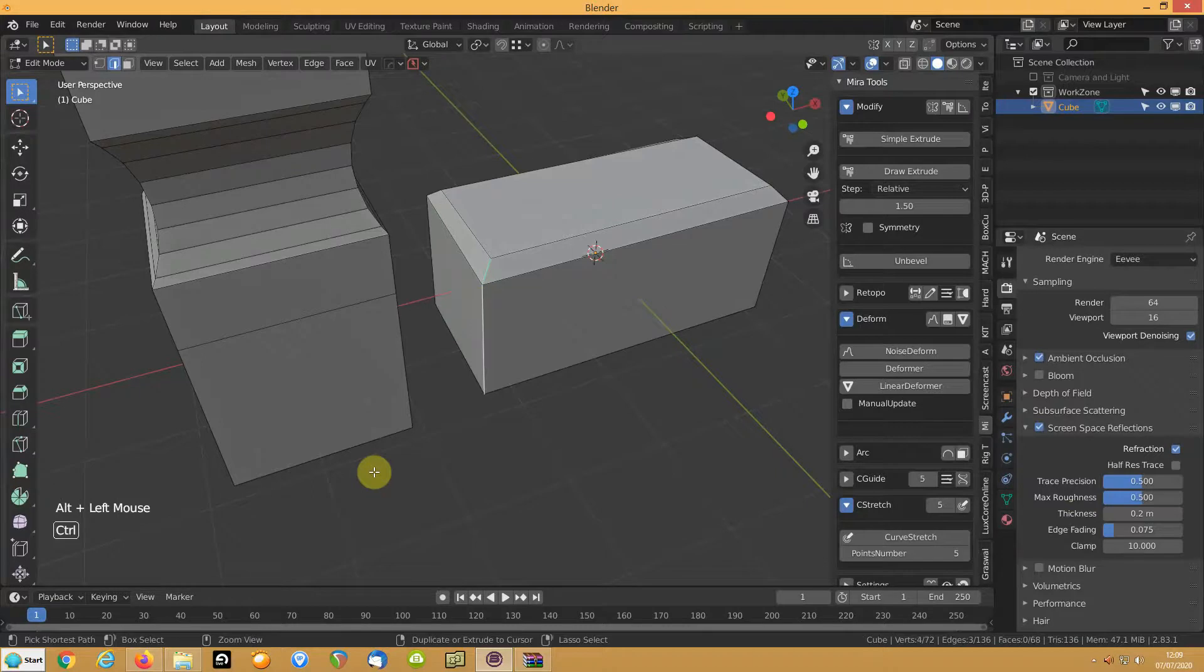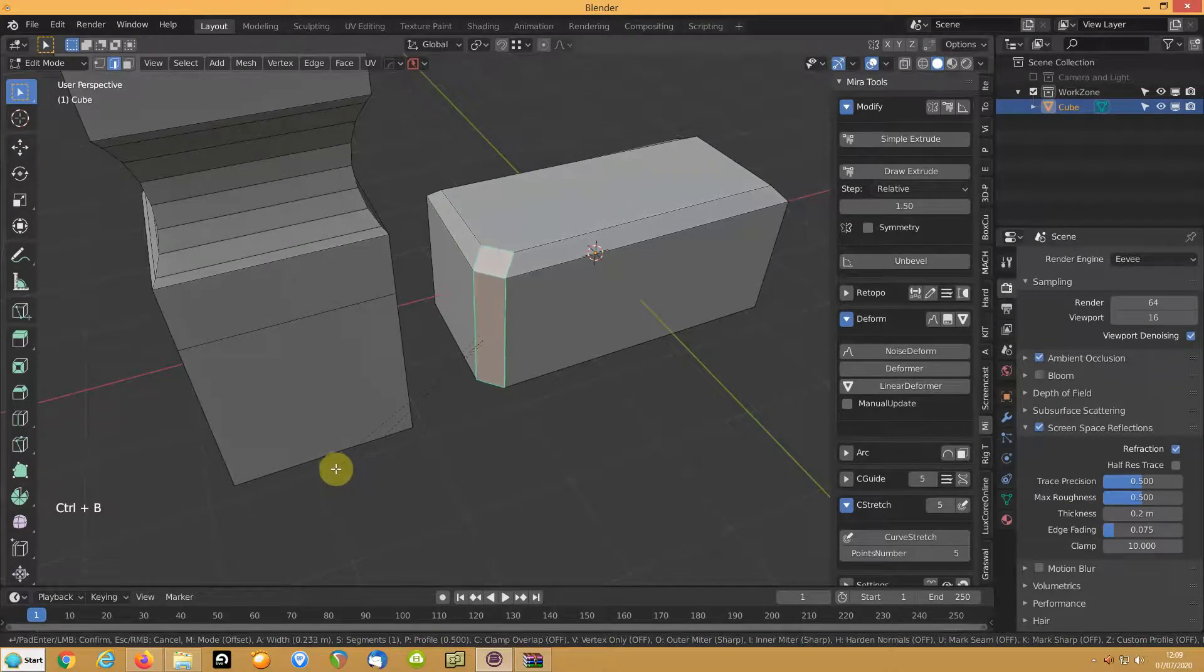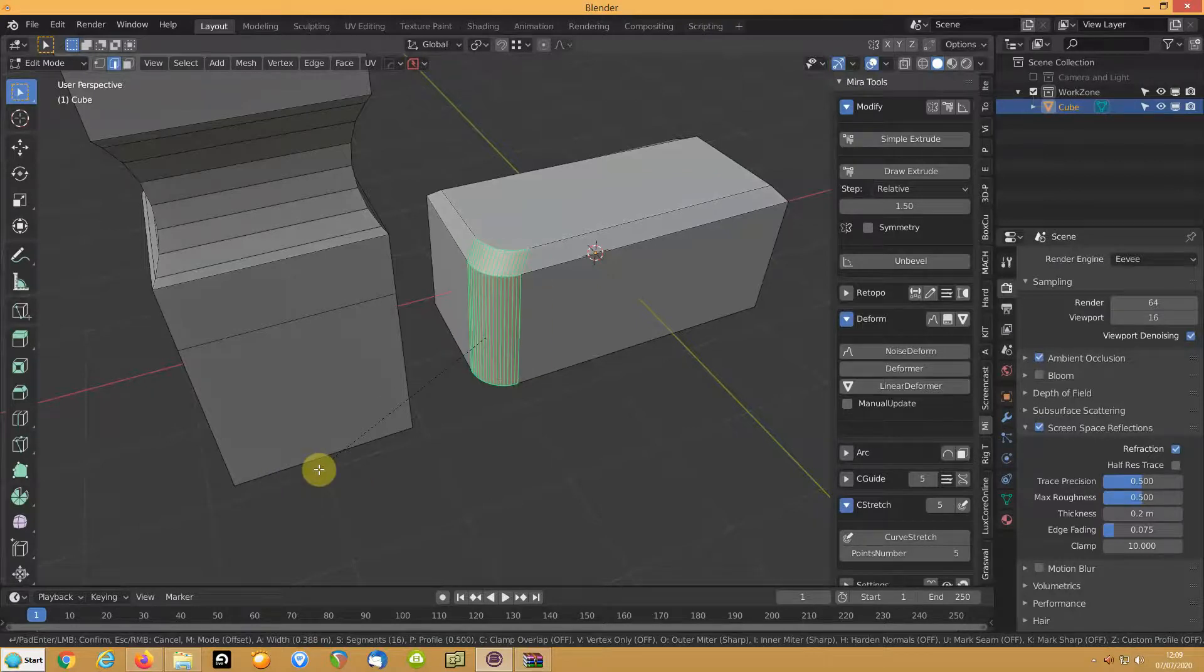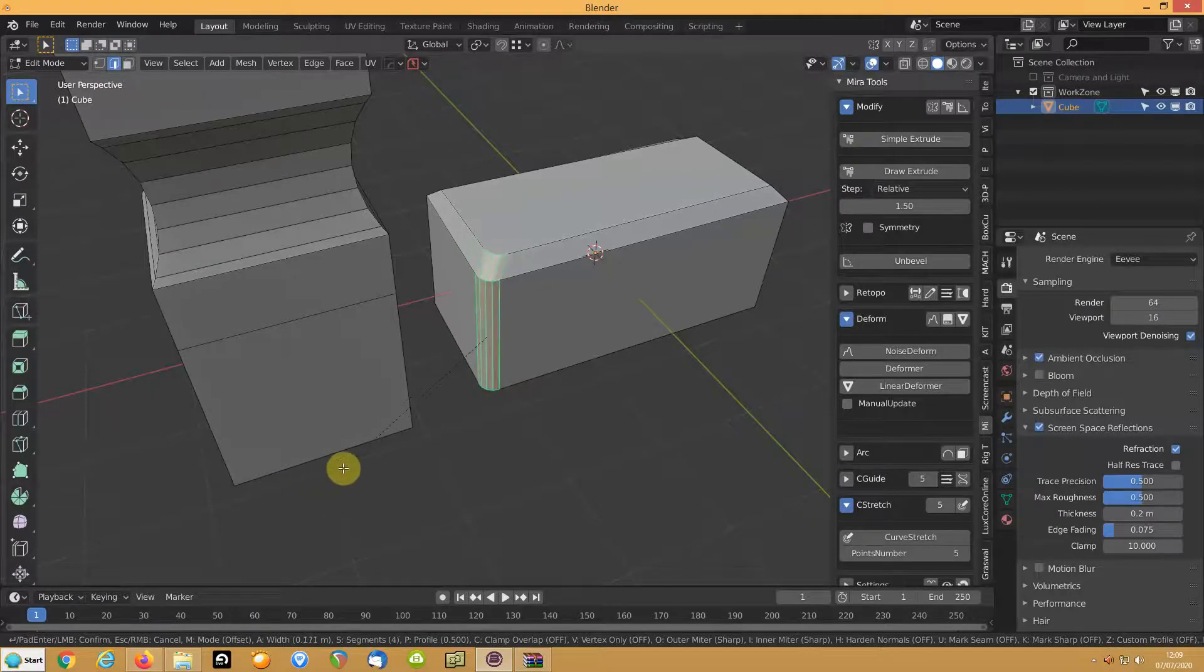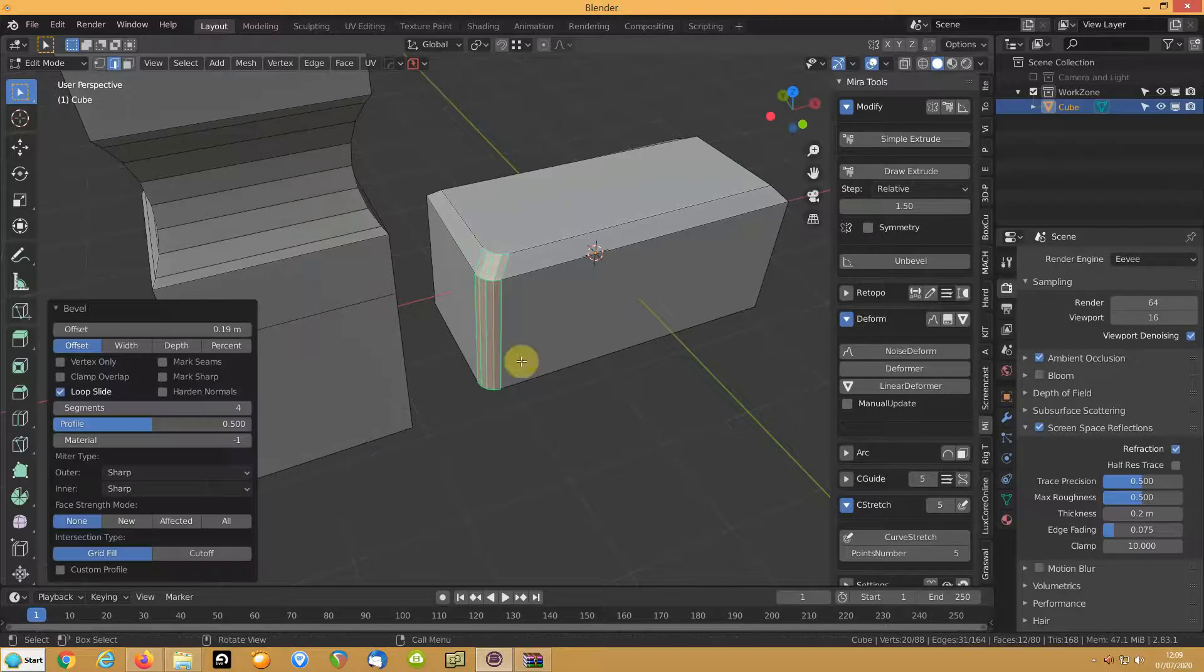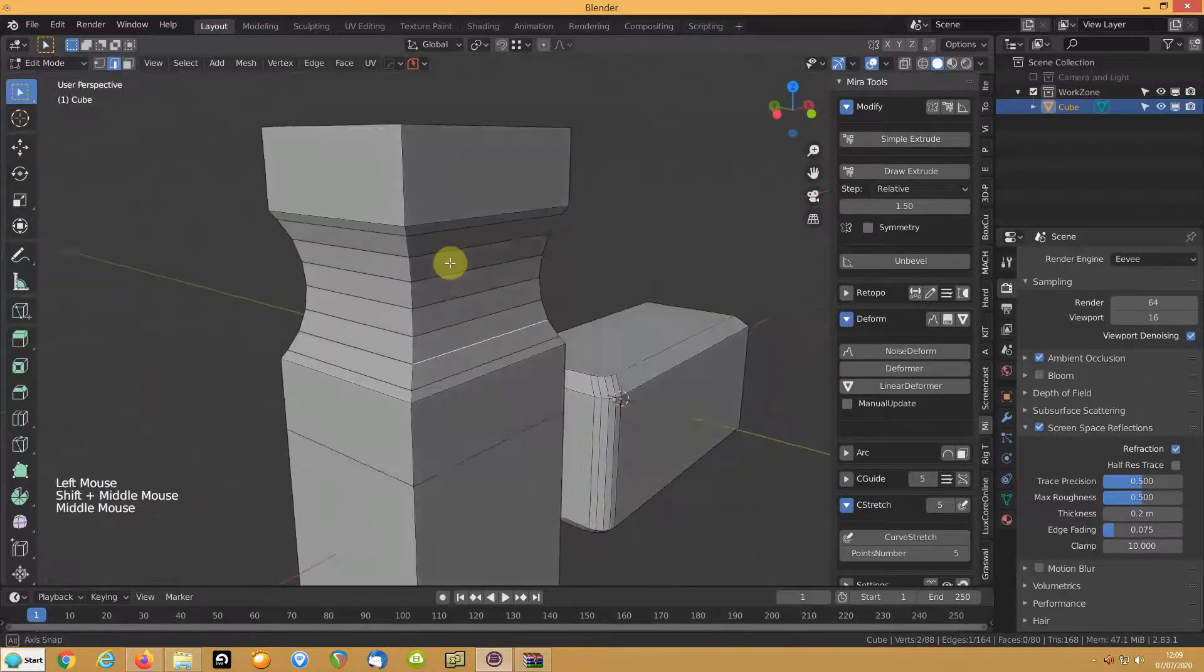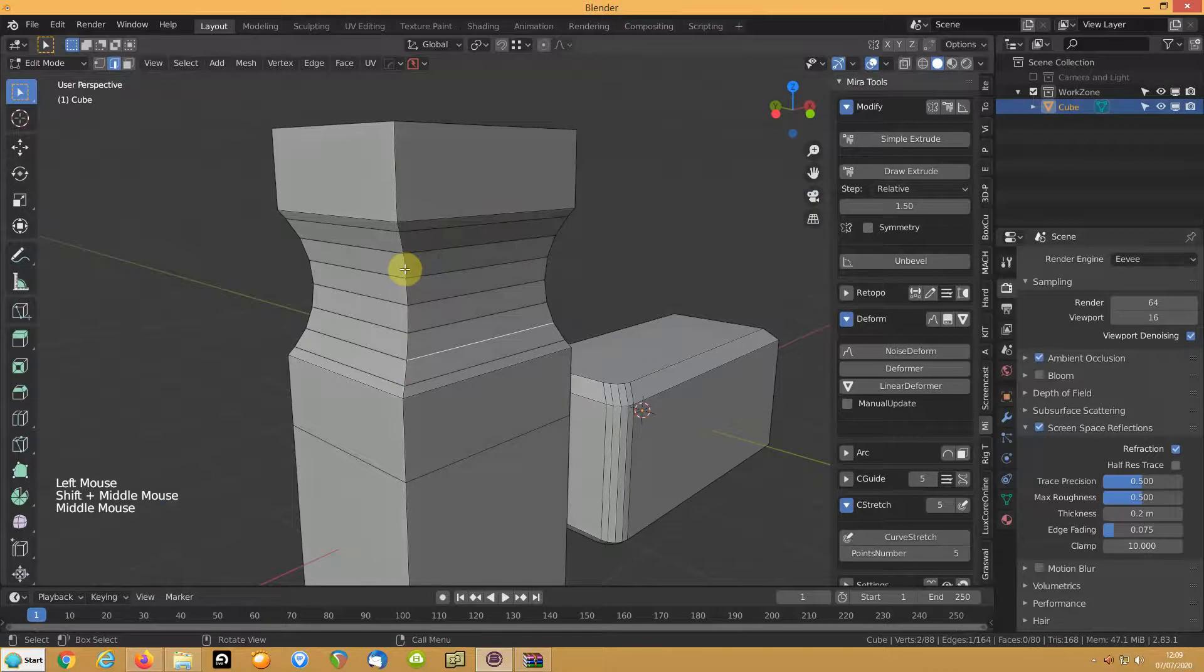Select the edge loop and just re-bevel it. That is way easier than trying to do it manually.